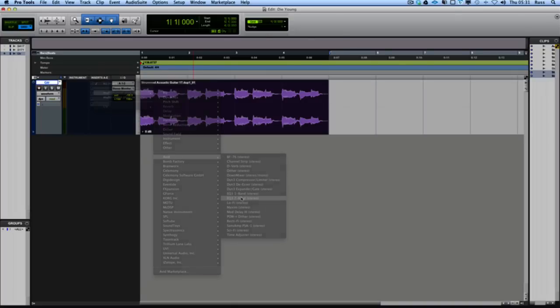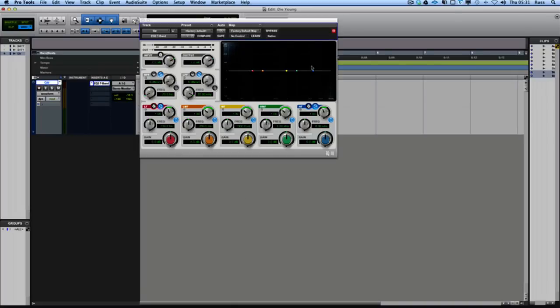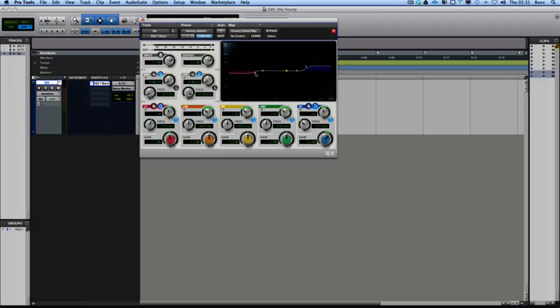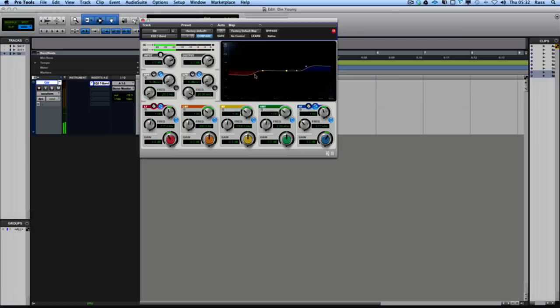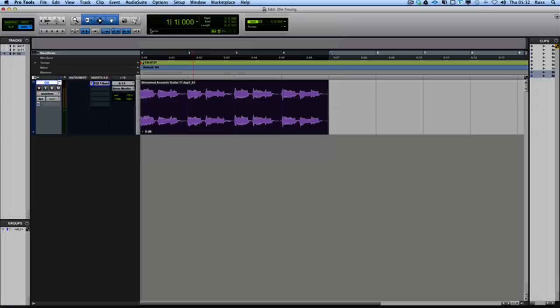Also I'm going to add a bit of air to that guitar so I'm going to put my seven band EQ in. I'm just going to lift the top end a bit. Pull down the bottom end a bit as well. So that's nice. Right, stereo guitar.